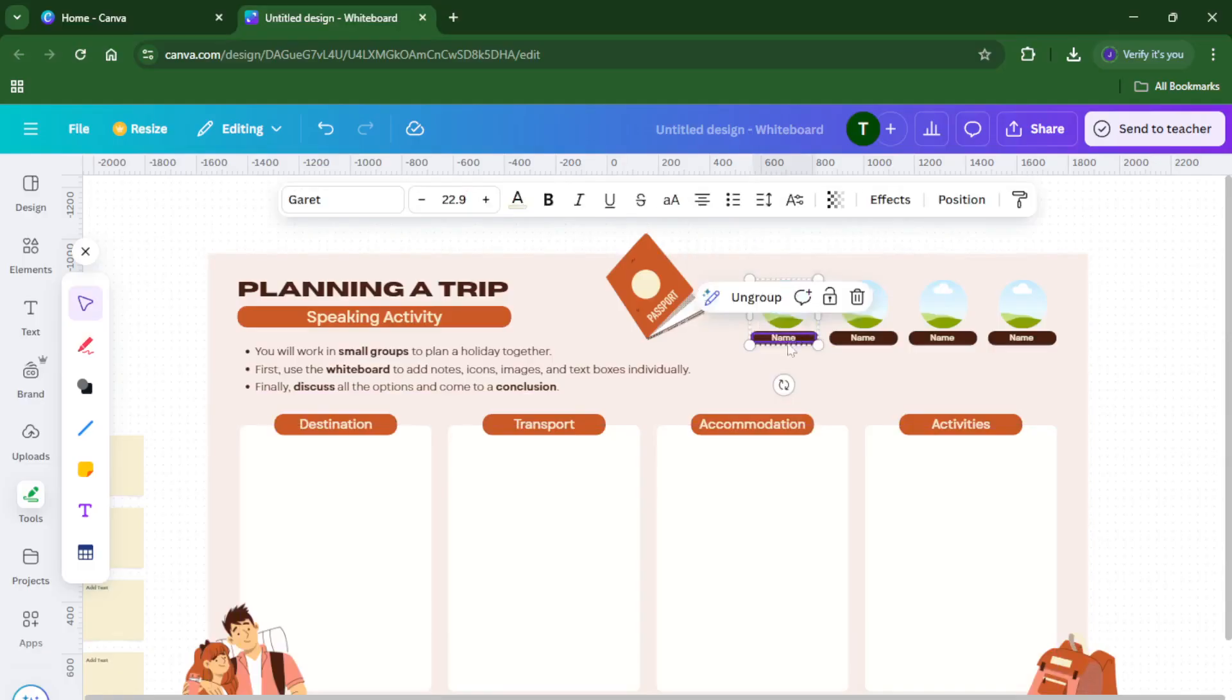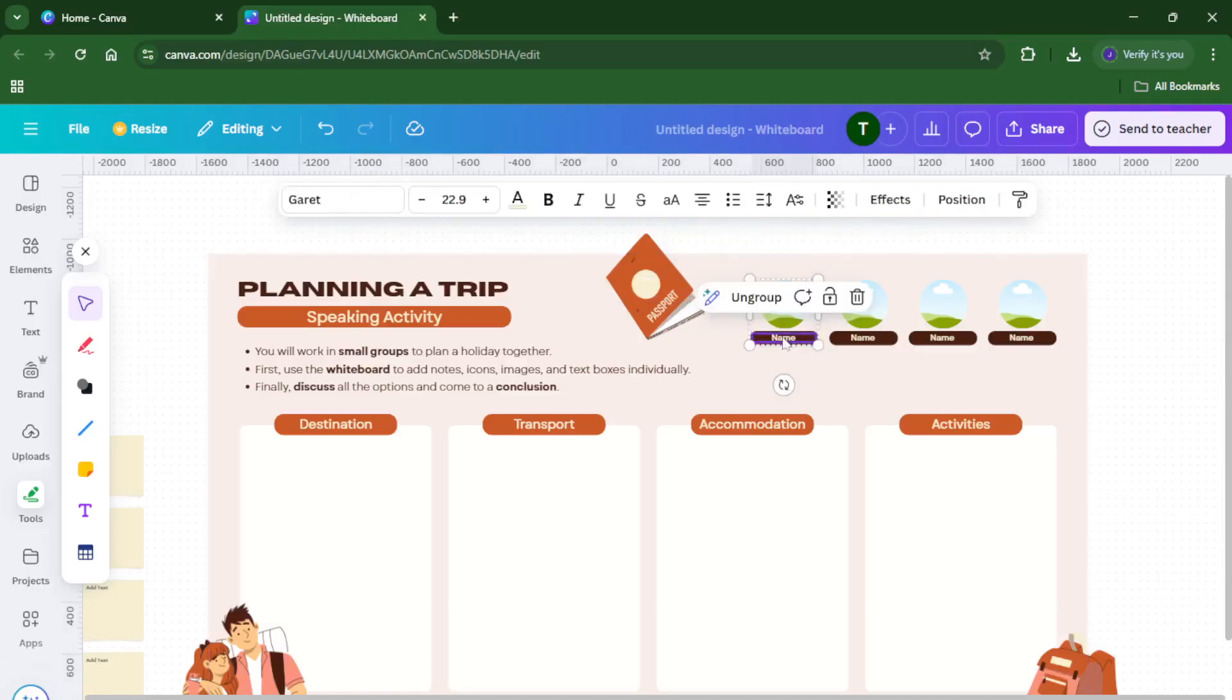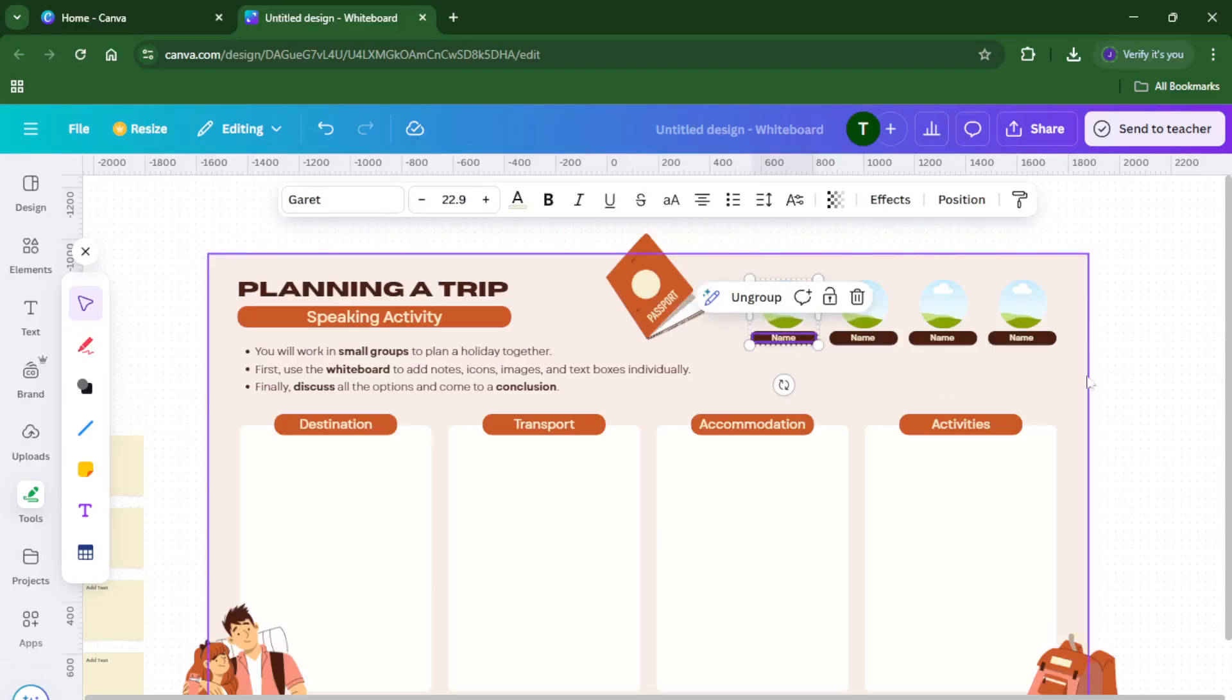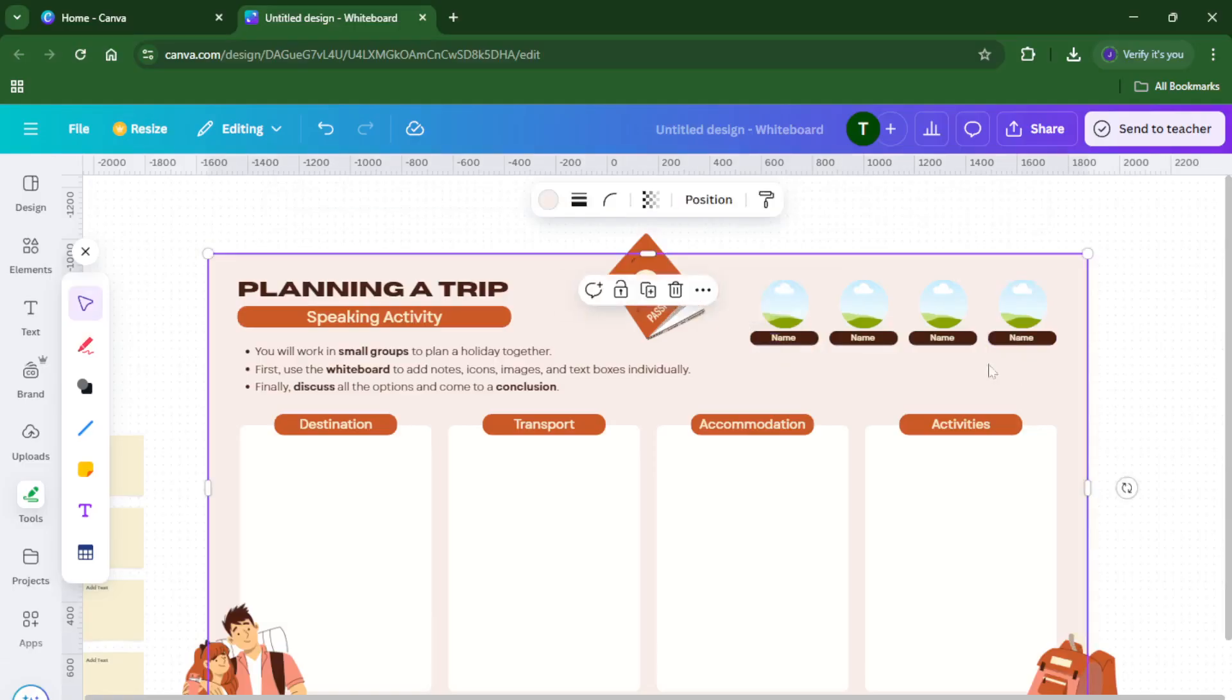And that's it, you've just created a dynamic, collaborative whiteboard in Canva that you can use for any lesson, project, or team activity. Once you're happy with your design, you can share it with colleagues, present it to your class, or even invite your students to brainstorm right alongside you.